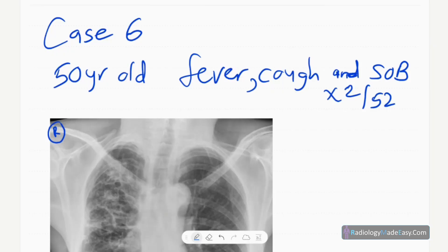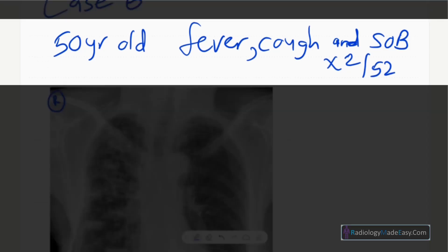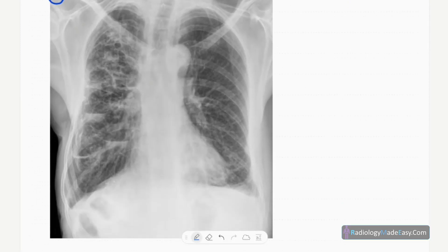Welcome back everyone. This is case number six of our series in radiology. Our patient today is a 50-year-old man who presented with fever, productive cough, and shortness of breath for two weeks duration. This is the frontal chest radiograph of this middle-aged male patient.